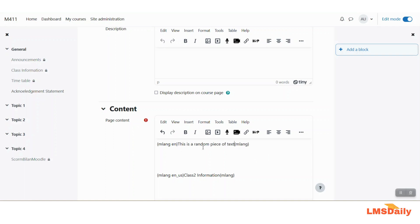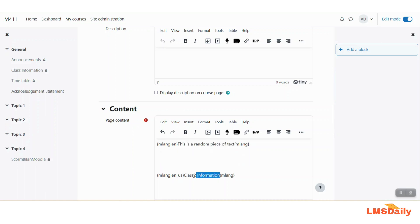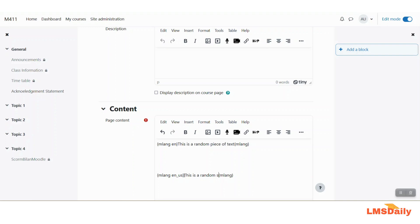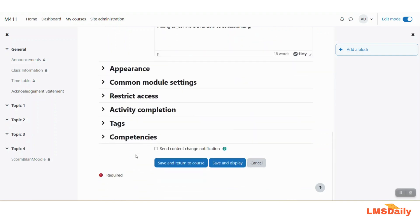For English language this will show this is a random piece of text and for this one this is a random screencast and that's it so we will just click on save and return to course.